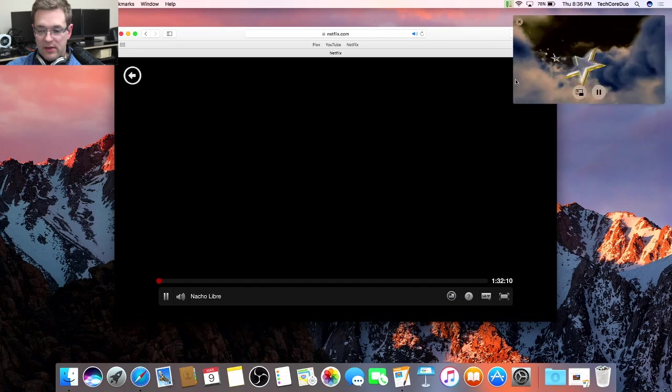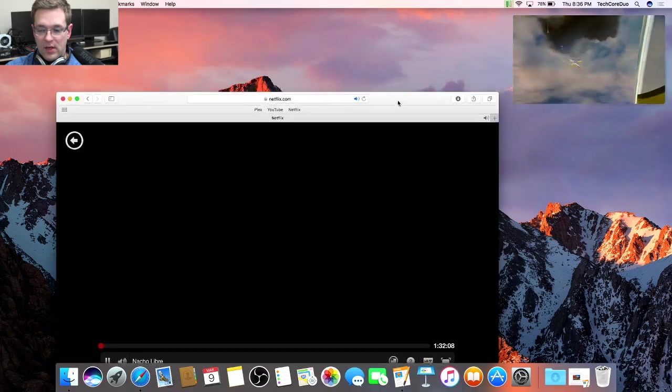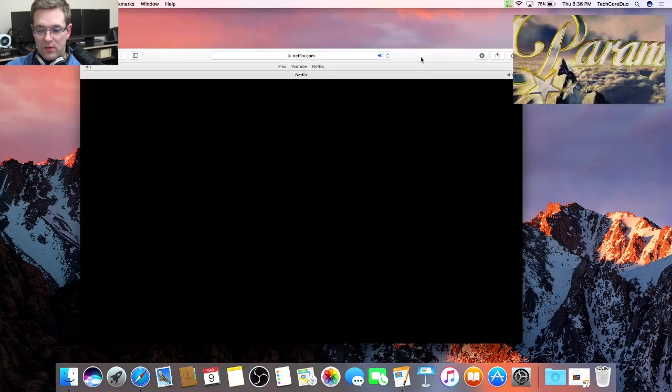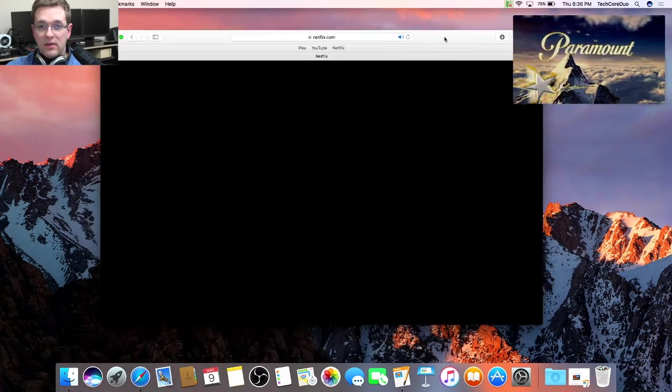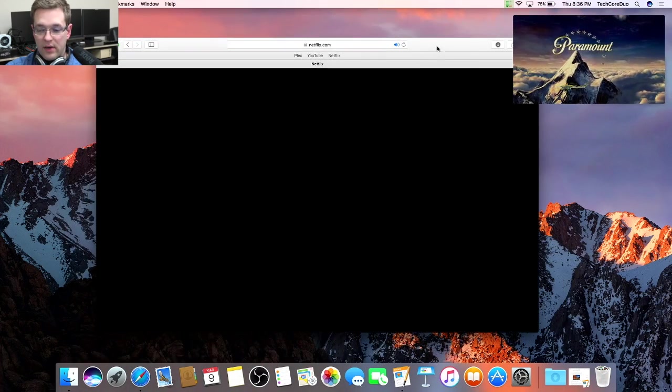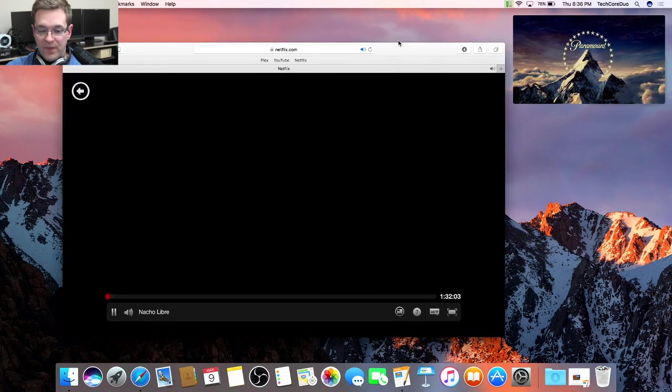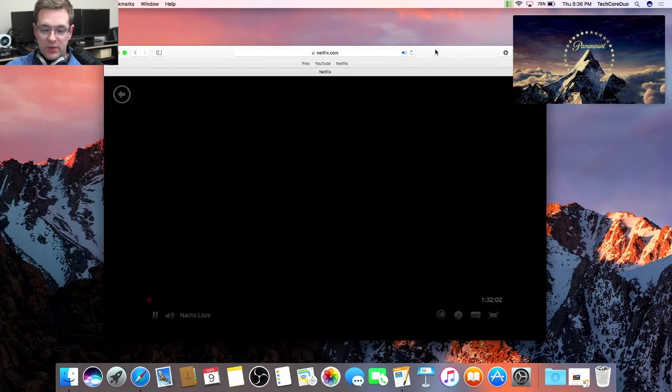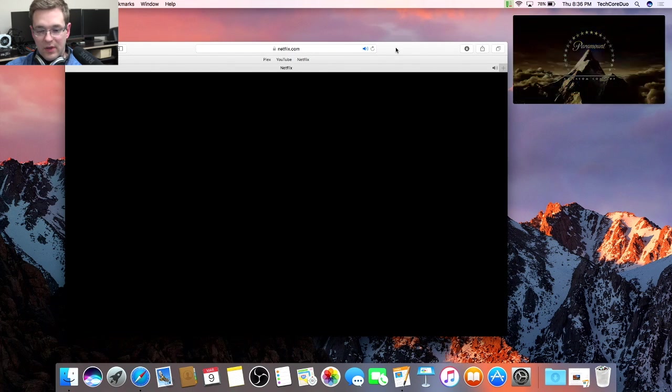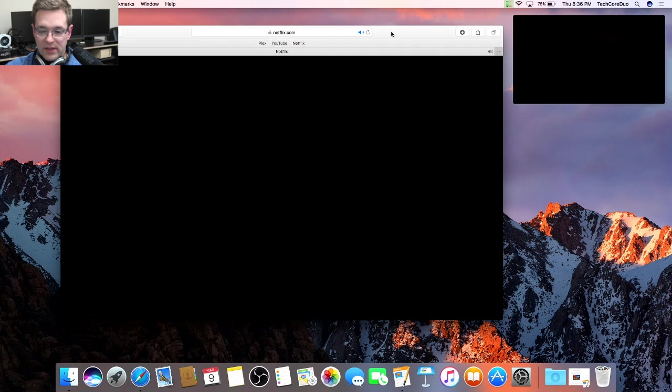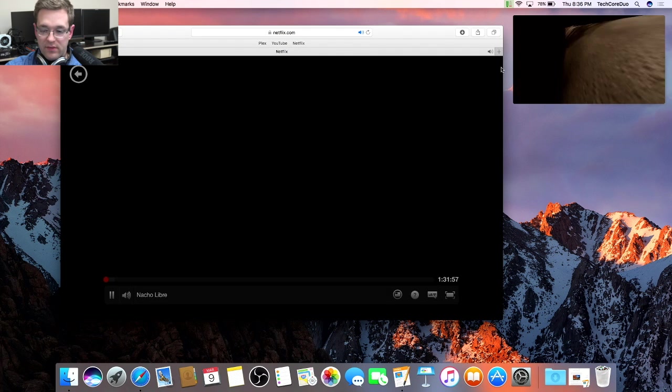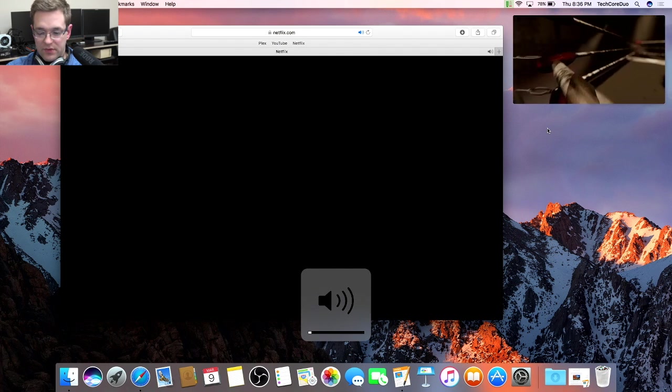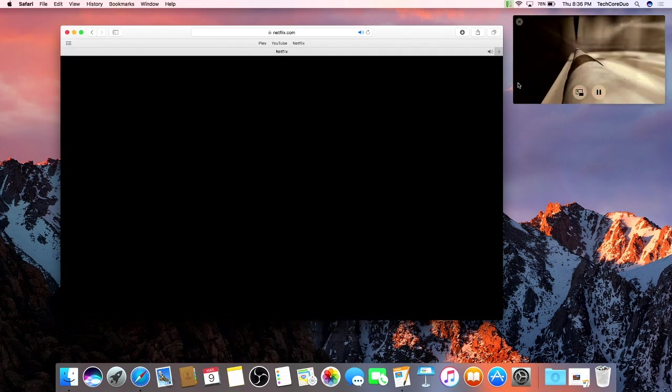Just like that, it'll pop out. The cool thing about it is that it'll always stay in the foreground. It'll never go behind a window. So you can be doing homework or browsing the web or doing whatever you like, and you can always have your videos down here on the side, which is really awesome.